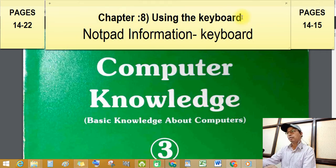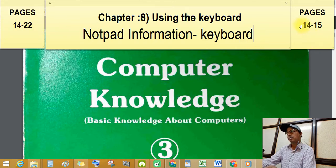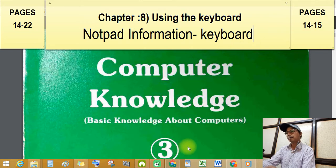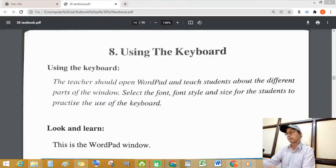Chapter number 8: Using the Keyboard, chapter pages 14 to 22. Today's topic is notepad information, keyboard page numbers 14 and 15. Our subject is computer knowledge, standard third, chapter number 8: Using the Keyboard.